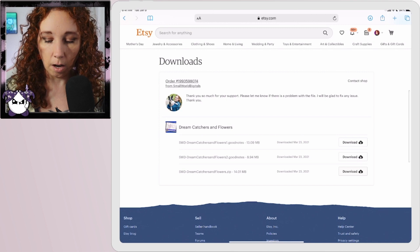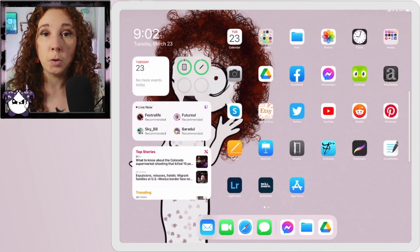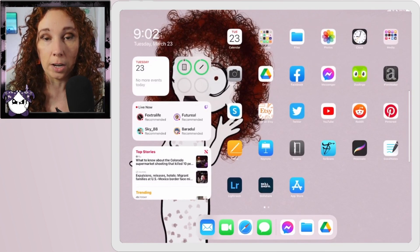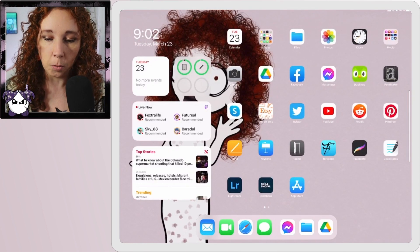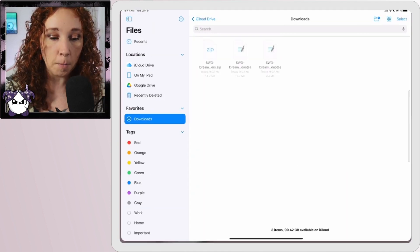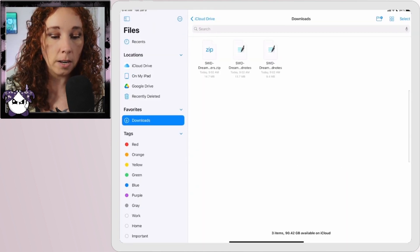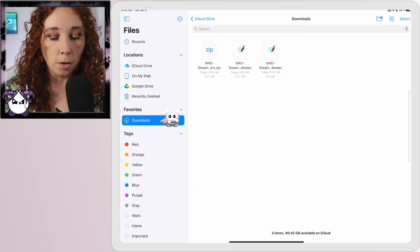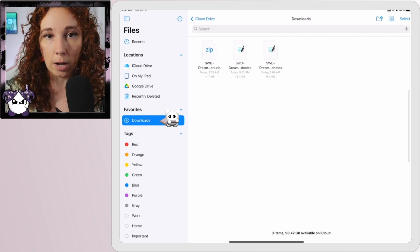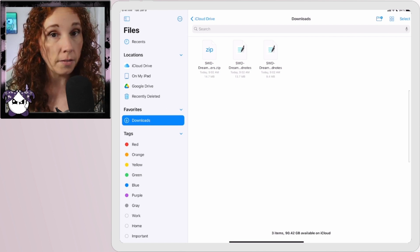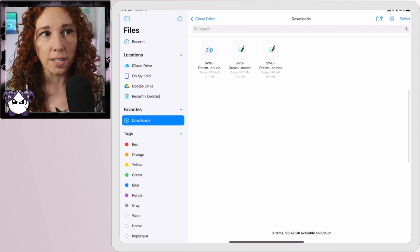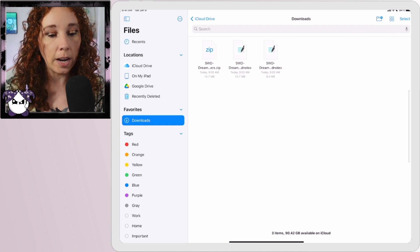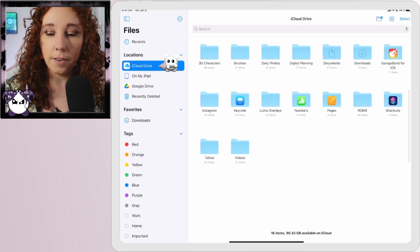I'm going to show you two different ways to get your files into GoodNotes. First would be to go into your Files app on your iPad. Now there's an option here under Favorites for Downloads. If you either don't have this listed here or it's just not set that way, you can go to Locations, iCloud Drive, and Downloads will be right there too.